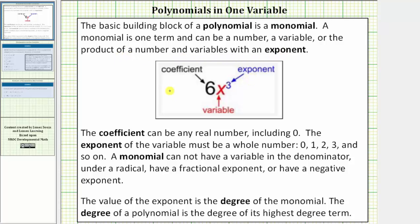Here's an example of a monomial. The coefficient can be any real number including zero. The exponent of the variable must be a whole number, which means it must be zero, one, two, three, and so on.